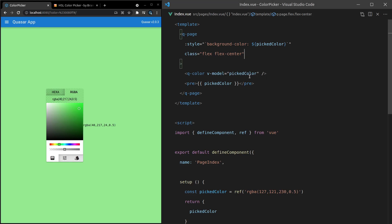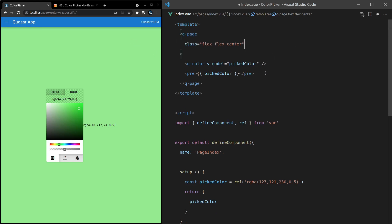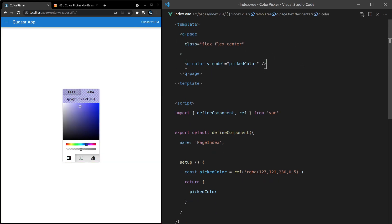Now we can change the background color of the screen by changing this color. How cool is that? Ridiculously easy with Quasar, and it looks great. All right, what else can we do? I might get rid of this just in case it becomes a little bit annoying for you. And we'll go through some more examples.